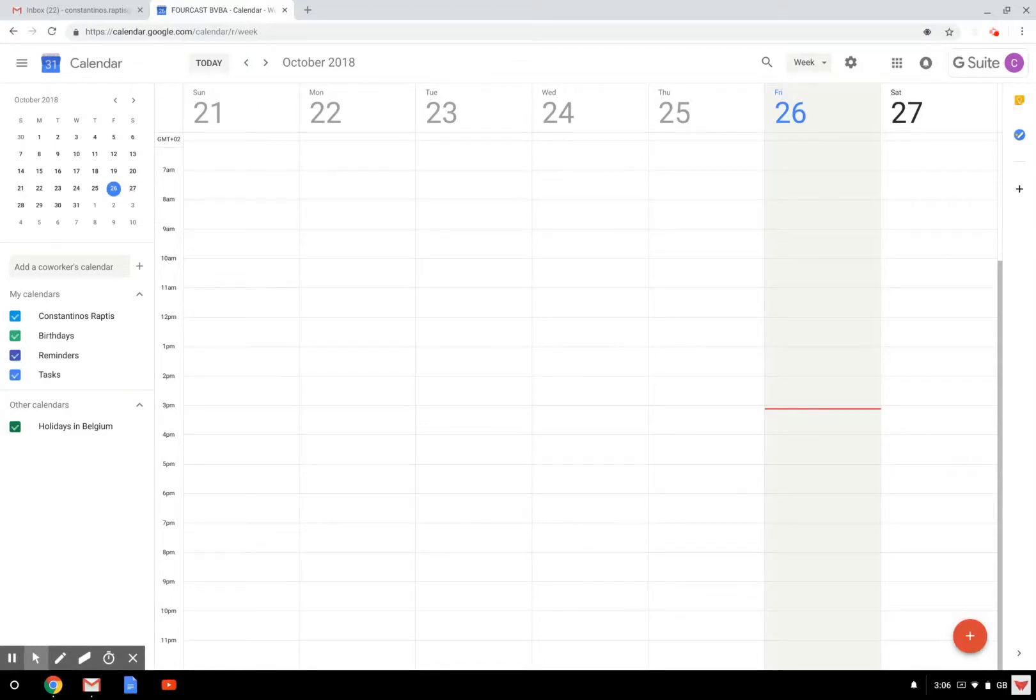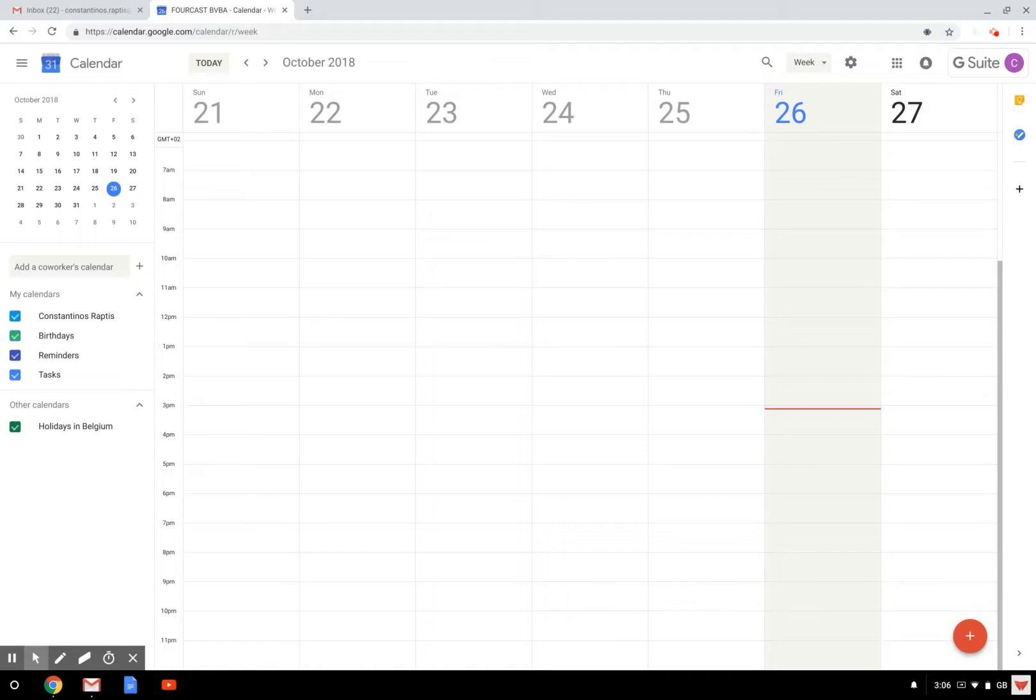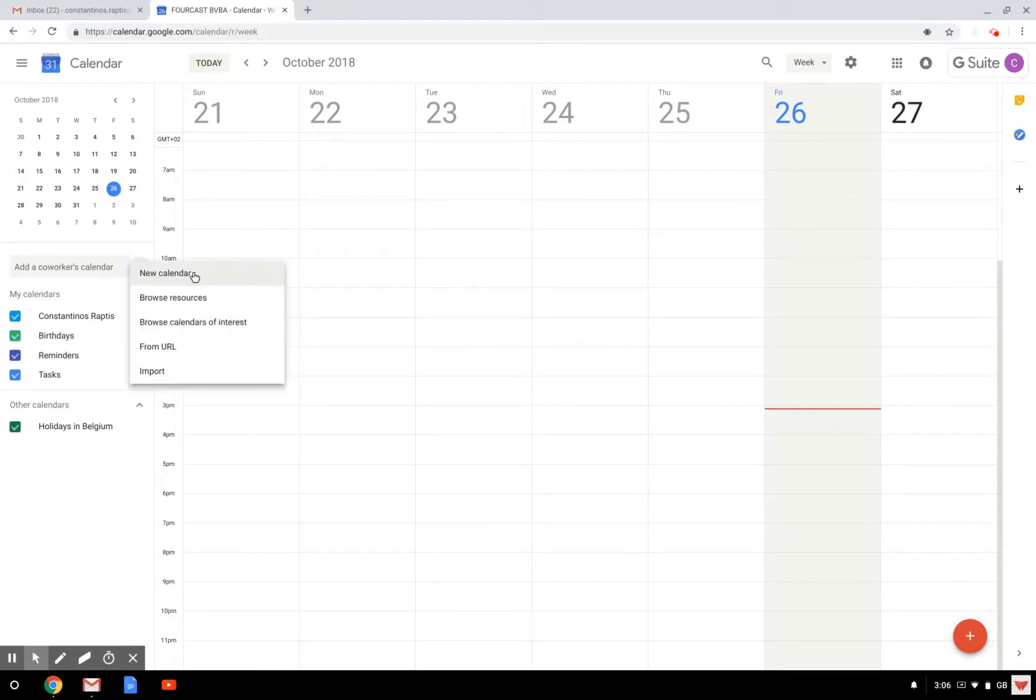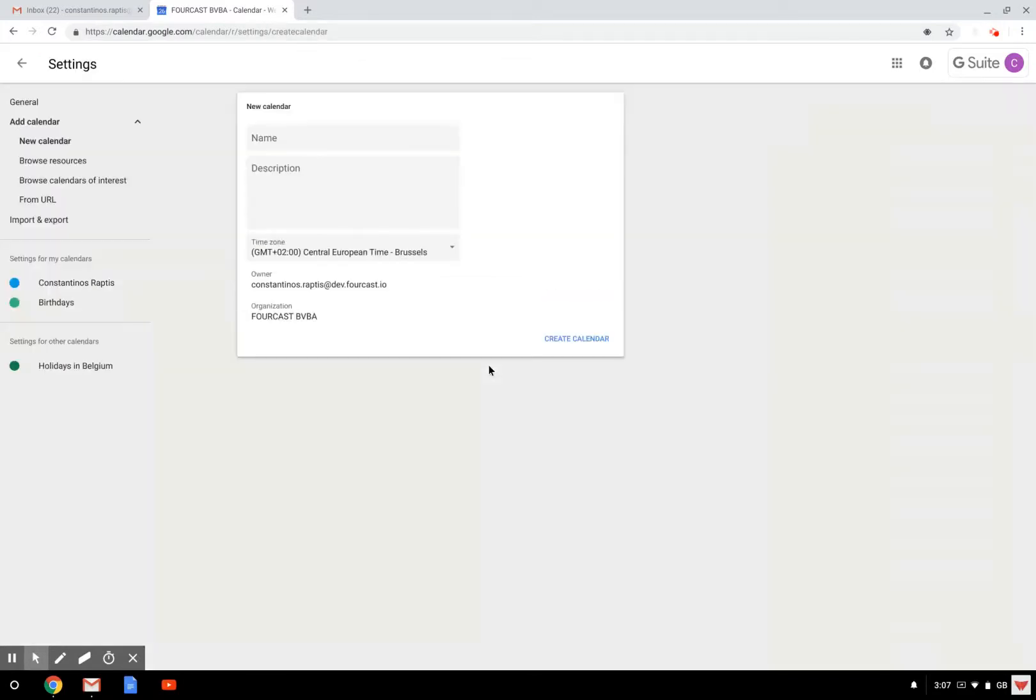Hello and welcome to this video where I'm going to show you how to create a team agenda. So I'm here on my agenda. I can see only the meetings that I'm doing, but now I want to create a team calendar for everyone in my change management team. So to do so, I can click here on the add other calendars and create a new calendar.